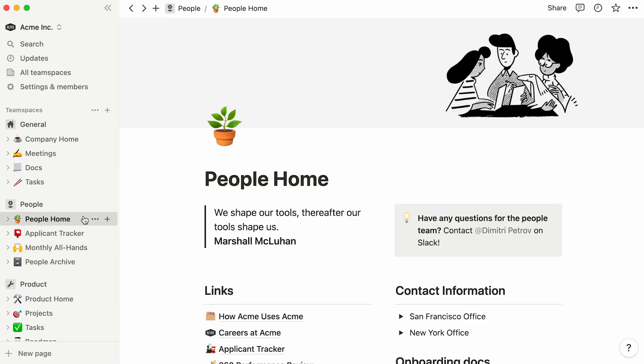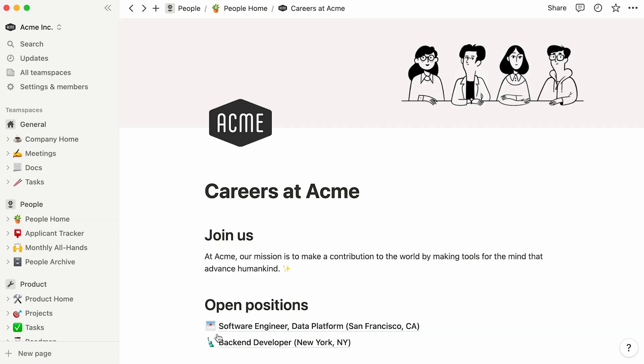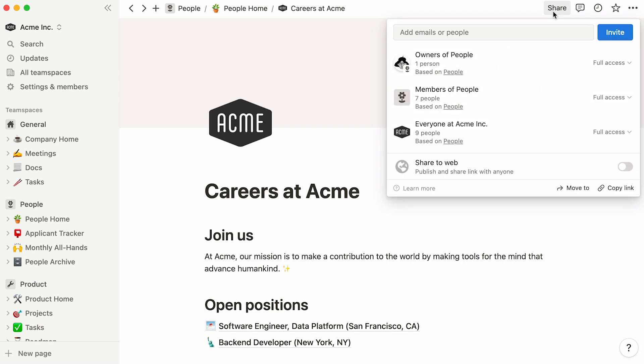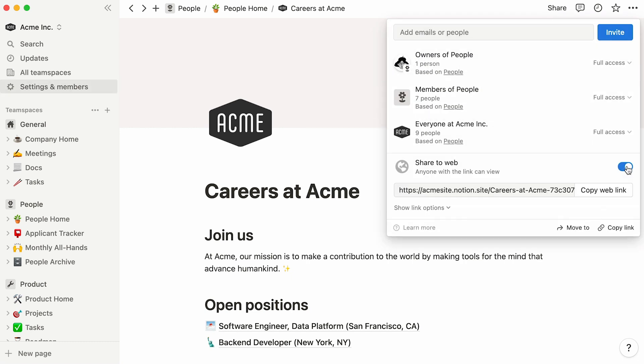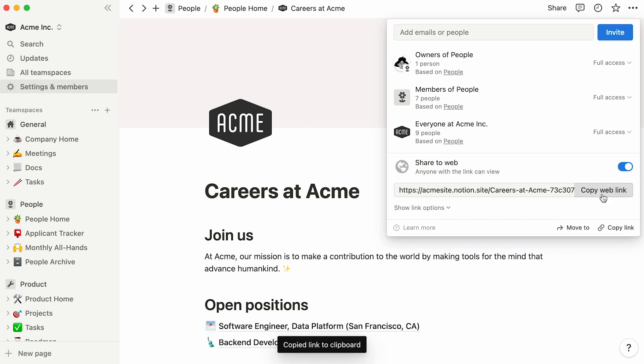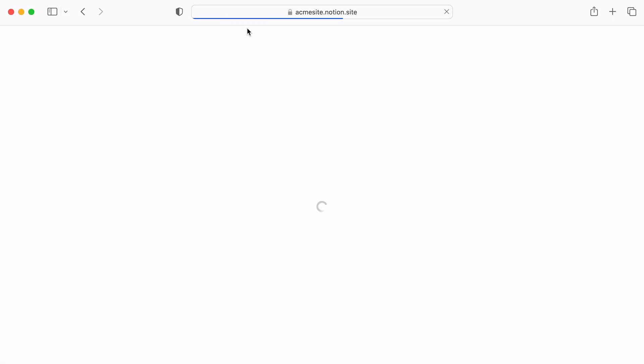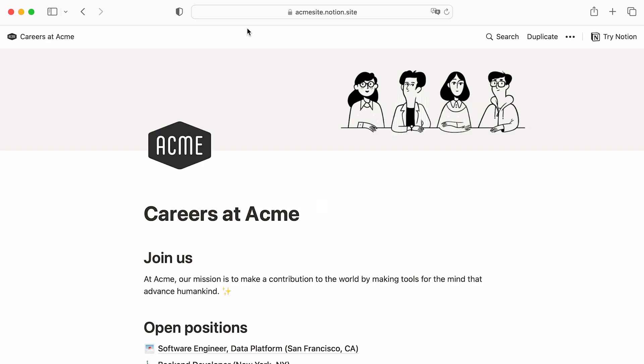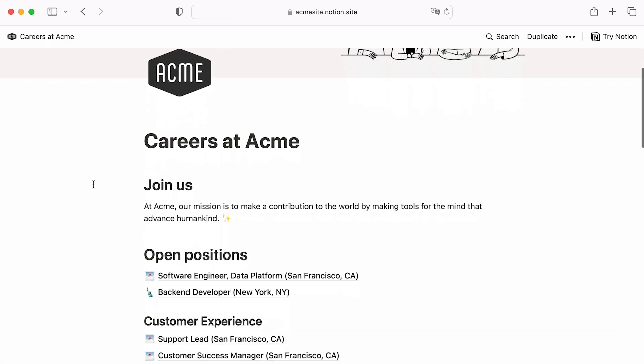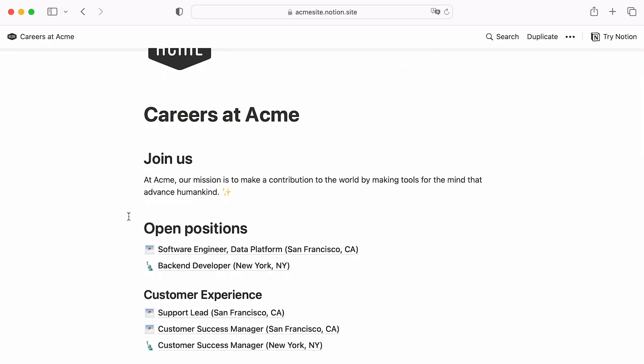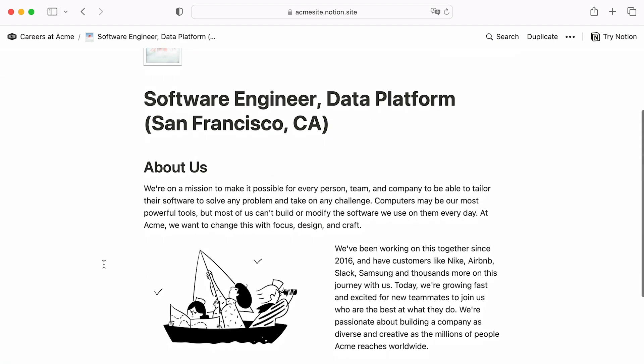Lastly, another way to share a Notion page with others is by publishing it to the web. As an example, a startup may want to publish this job board to quickly advertise open positions on social media. Publishing a page is as simple as clicking on the share menu, then toggling on the share to web option. Your page's web link will appear below. Click on copy web link to copy the link to your clipboard. Publishing a Notion page to the web will also publish all pages within it. To access their content, viewers will only need to click on their name, just like in the Notion workspace.